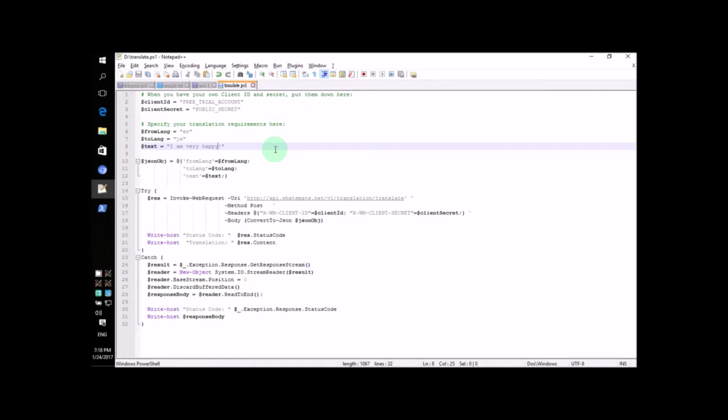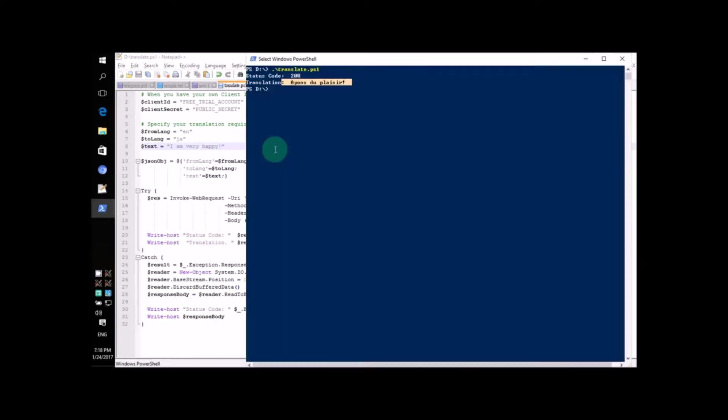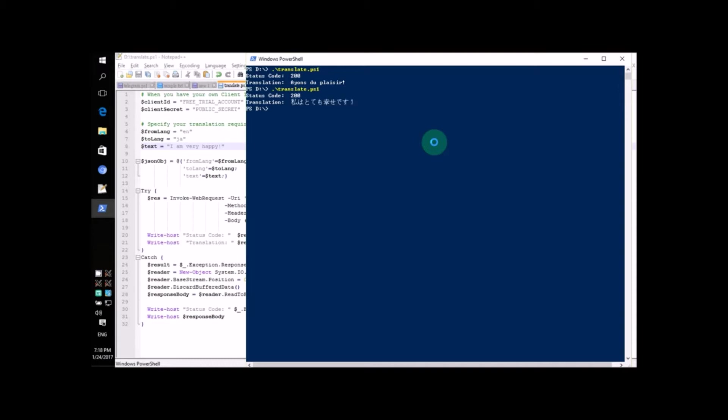Now, let's run the script again to see what happens. Go ahead and run the script now. See? This is the Japanese text for the sentence, I am very happy.